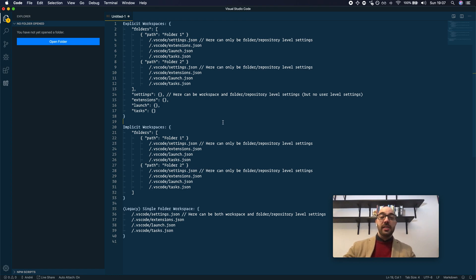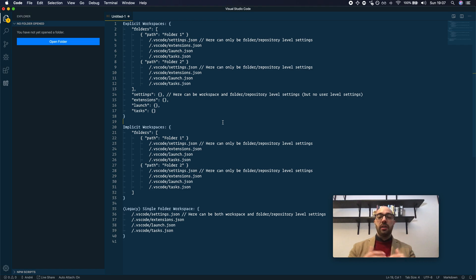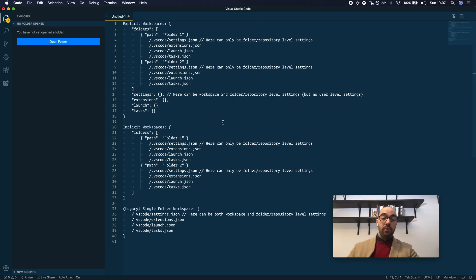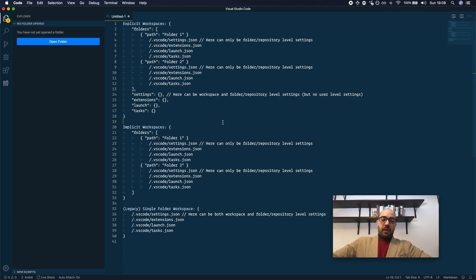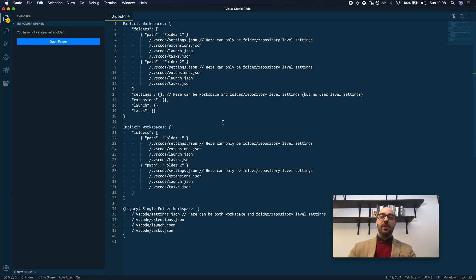Let's talk about workspaces in VS Code. Reading the documentation and trying to figure this out on your own can be quite confusing, so I hope that this video makes things clearer.